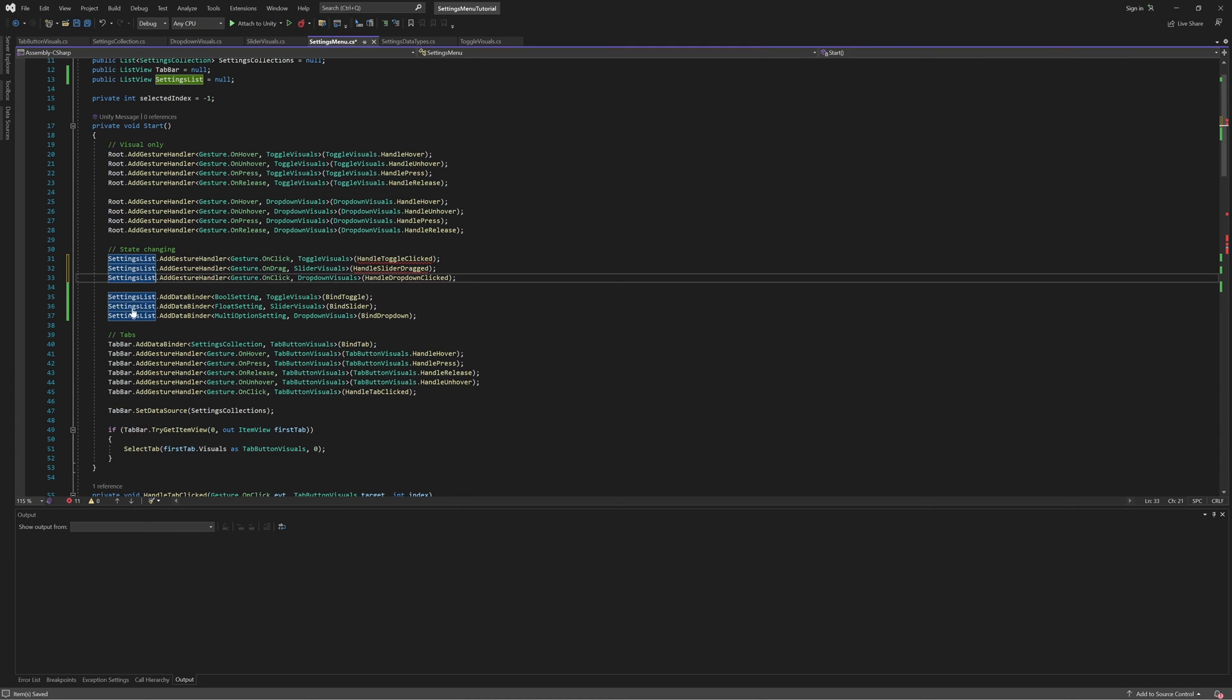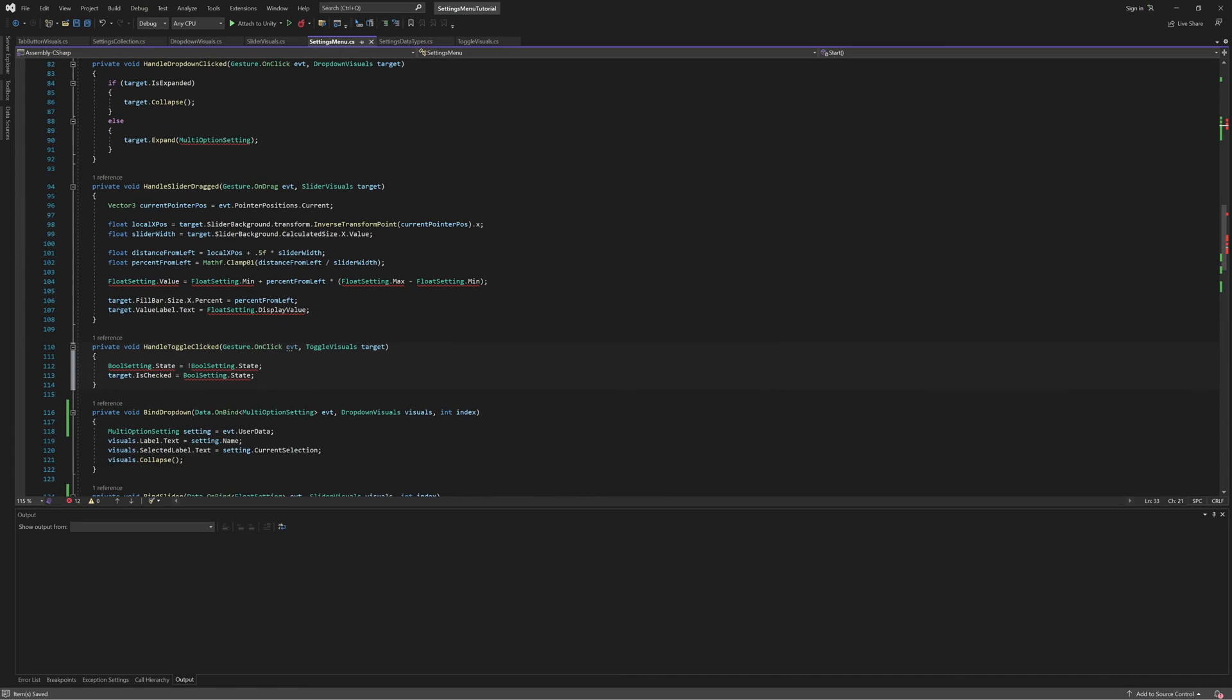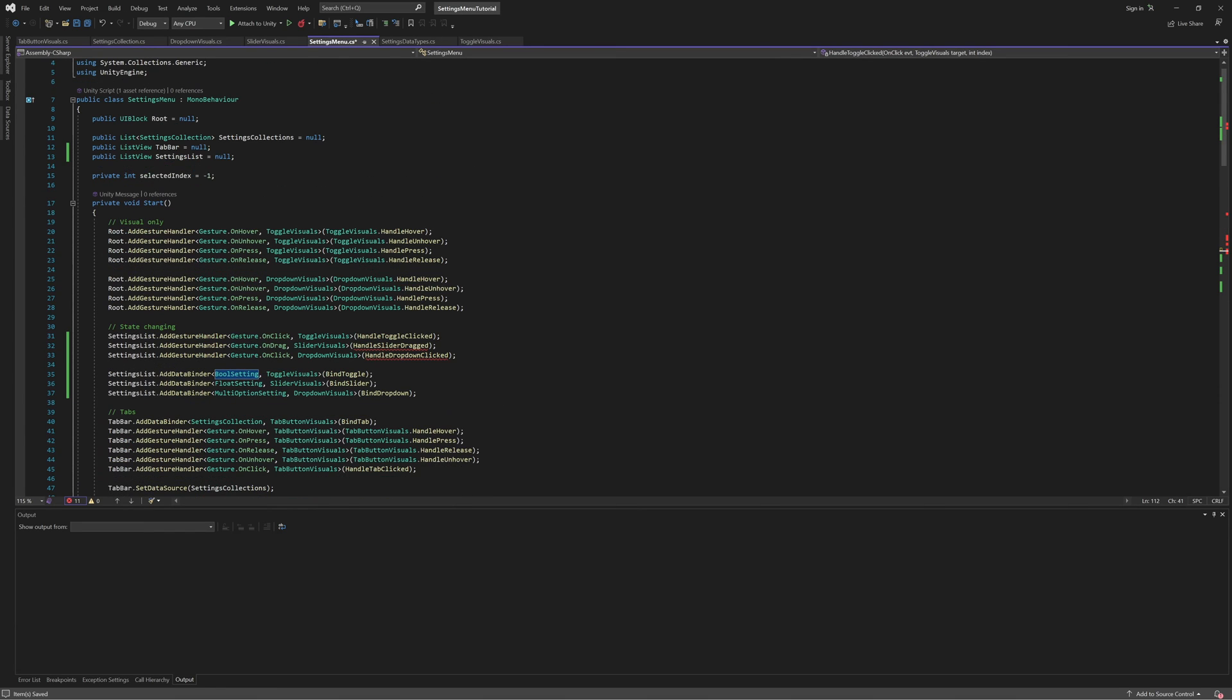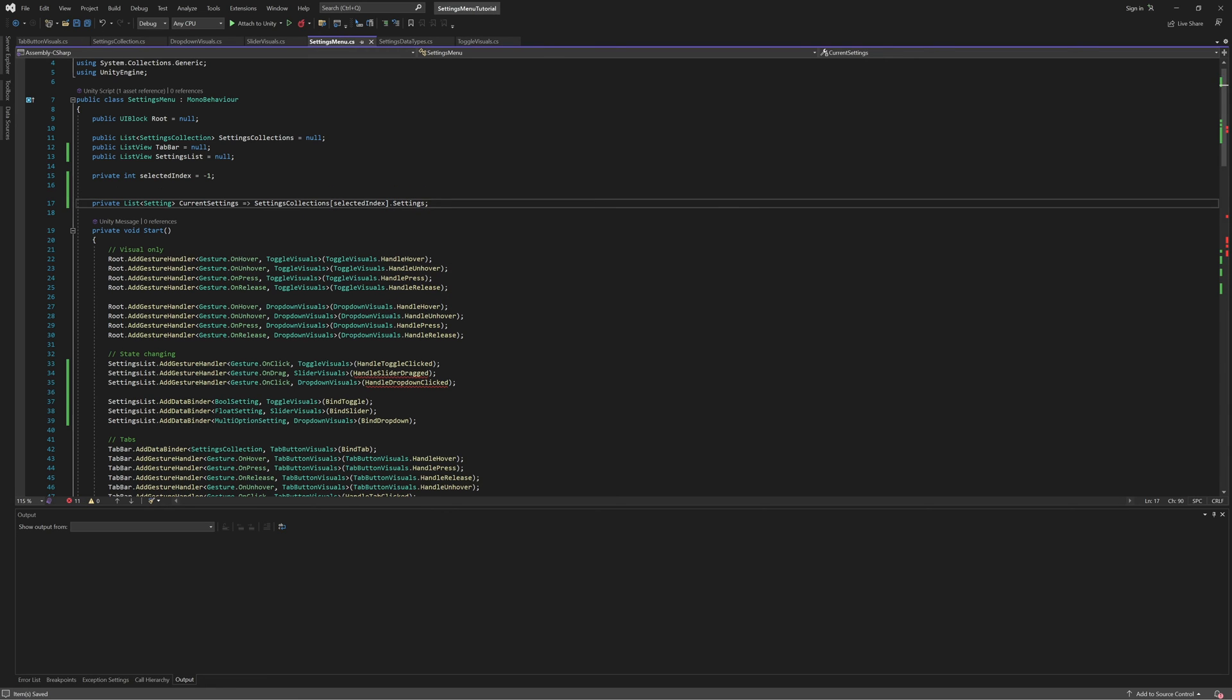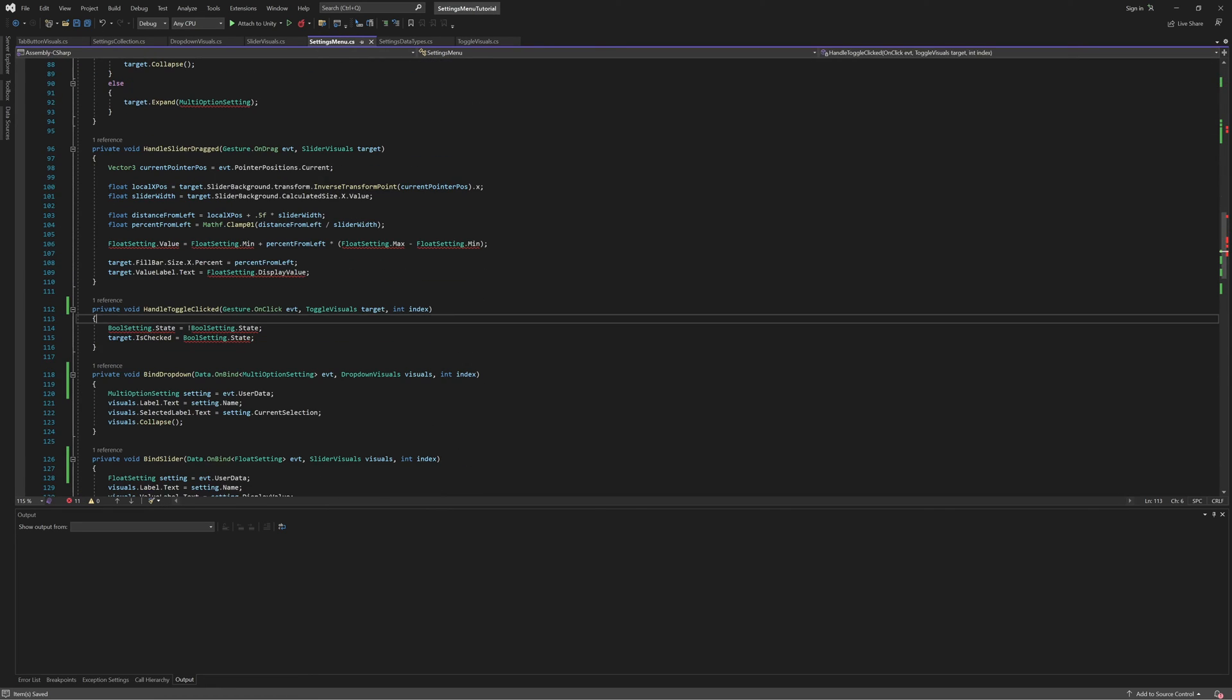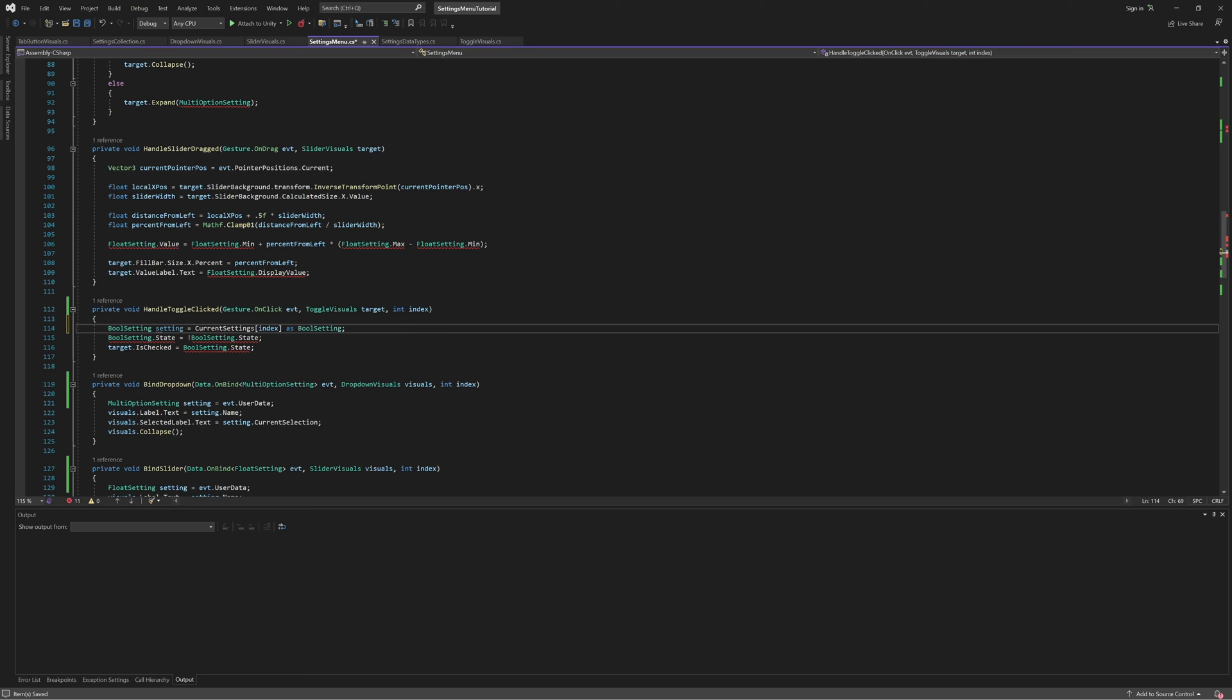To fix this, we'll move our gesture handlers over to being registered on the settings list instead of the root UI block. This way, the gesture handlers will be provided with the index in the data source of the item being gestured. Then, if we add a helper property to get the list of settings for the currently selected tab, we can index into that list to get the setting corresponding to the item being gestured. And other than making sure the rest of our gesture handler uses this setting instead of our old temporary data sources, the logic for our gesture handlers stays exactly the same.